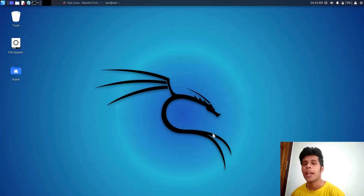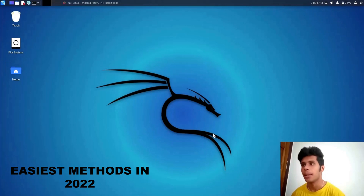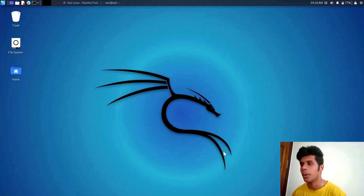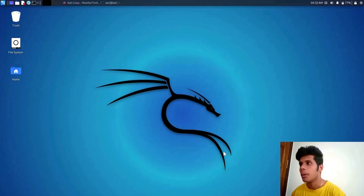What's up guys and welcome back to the YouTube video. In today's video, I am going to show you different methods to hack into an Android device. This video is only for complete educational purposes. Make sure that you don't hack into your relatives' and friends' Android devices and get into some kind of trouble. With that being said, let's get started.